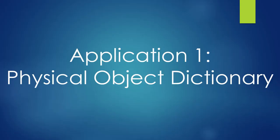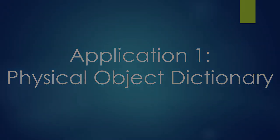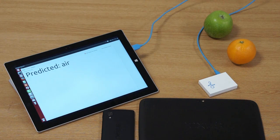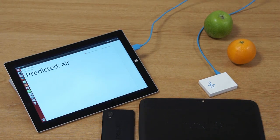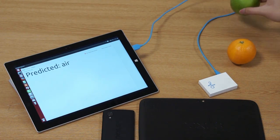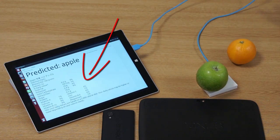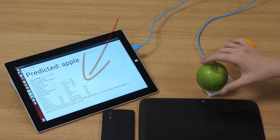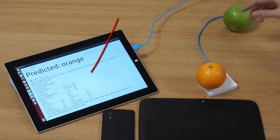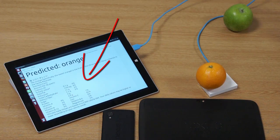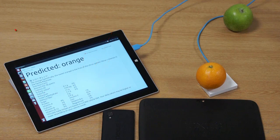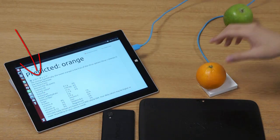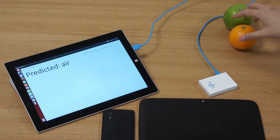Here we can see an example of a physical object dictionary with RadarCat. In this application, a person may wish to know more about the food she wants to consume. Placing an apple or orange on RadarCat instantly tells you what the nutrition facts are. It can also help learning by showing you the language translation.